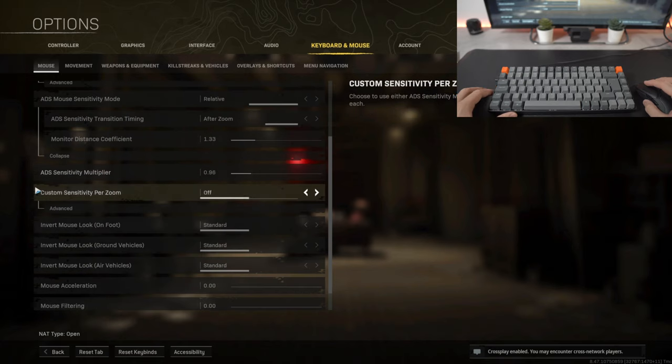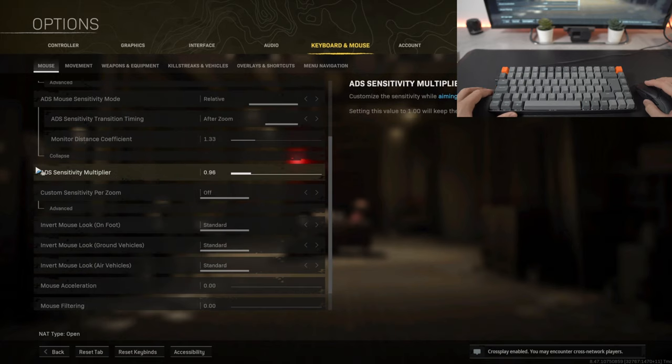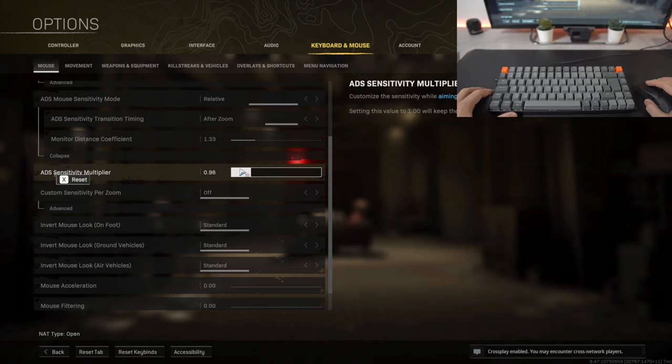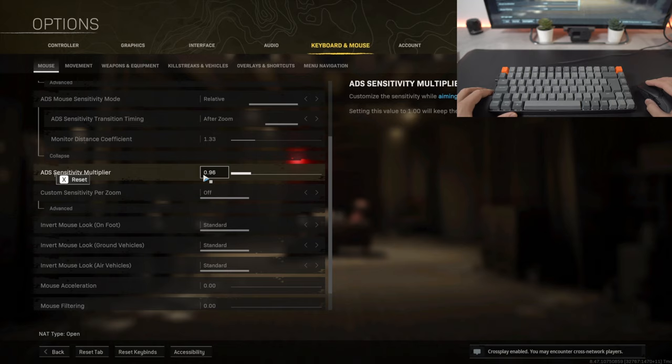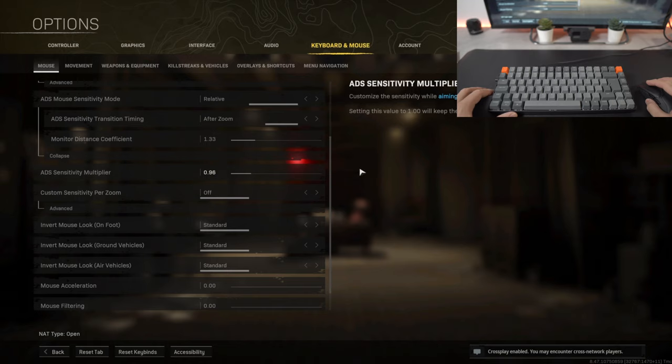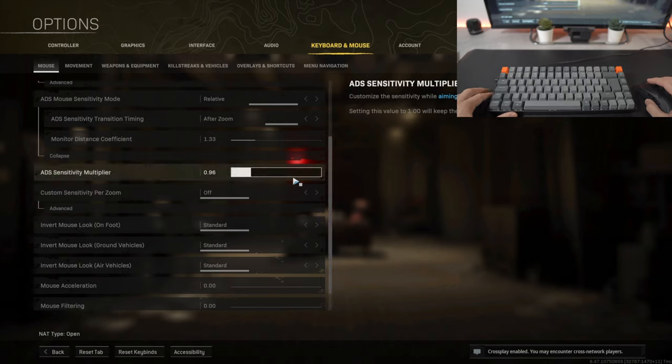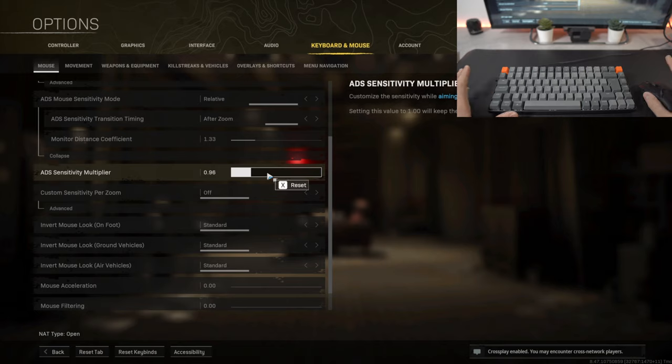The ADS sensitivity multiplier I've reduced it from 1.0 to 0.96 and what this ultimately means is that when you are ADSing and you are moving to the left and to the right trying to lock onto a target, it's not too fast that it hinders your accuracy. I've slowed it down slightly and it allows me to be more accurate with my shots.